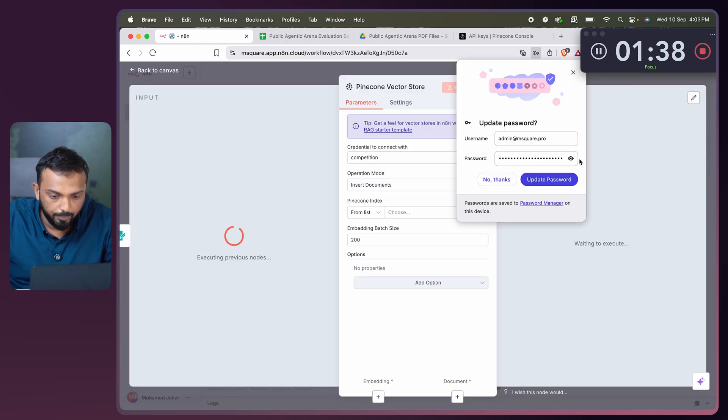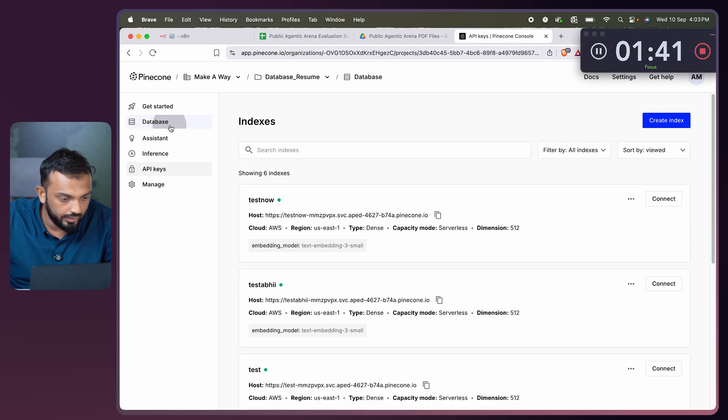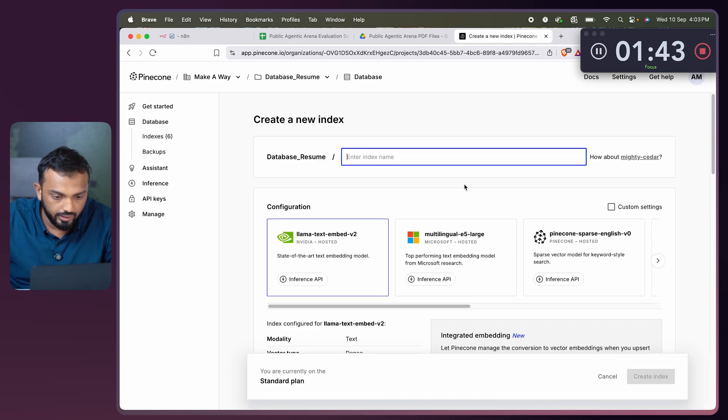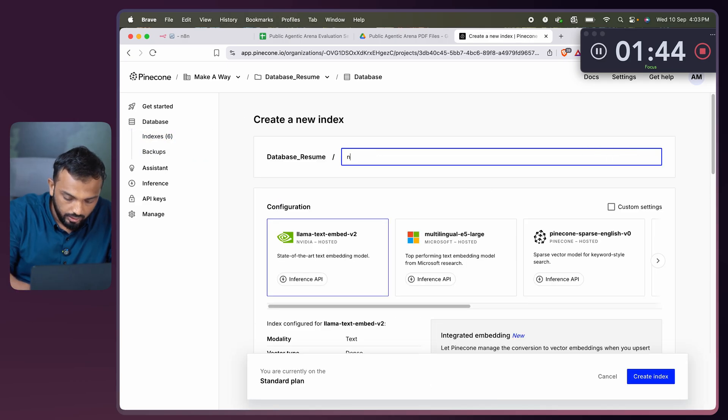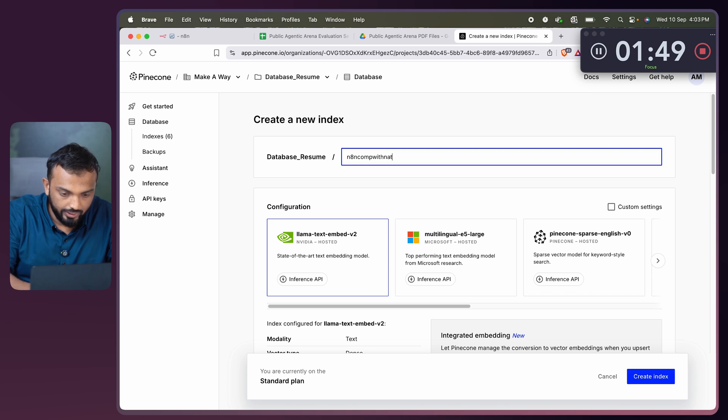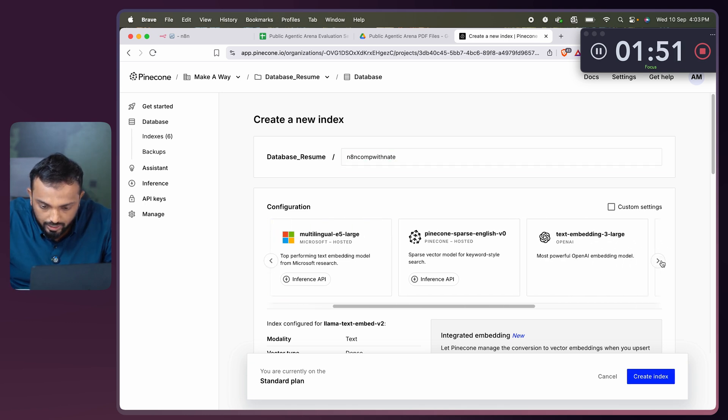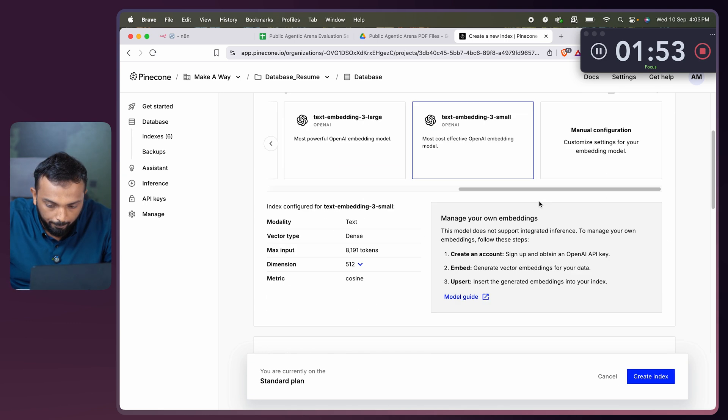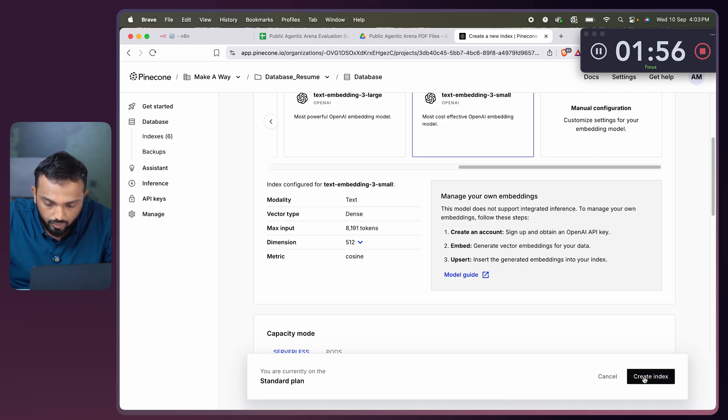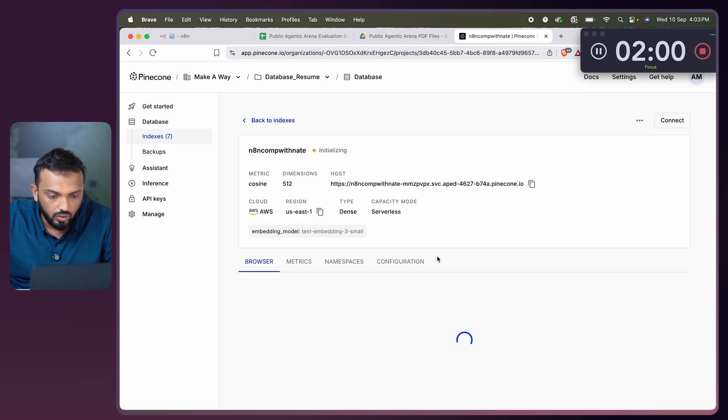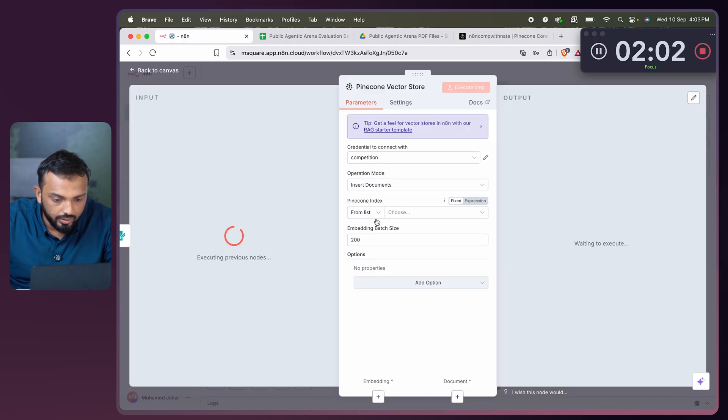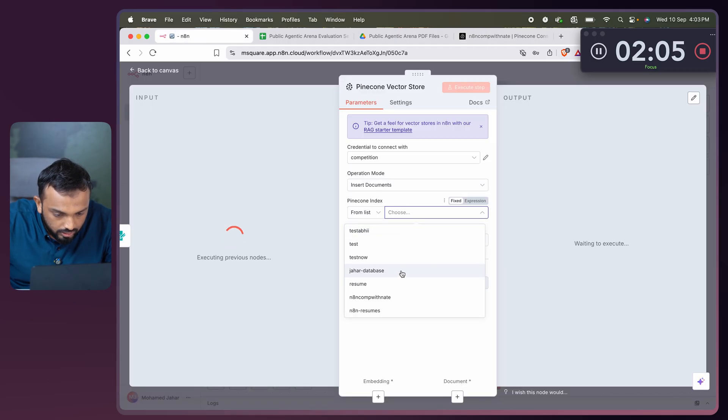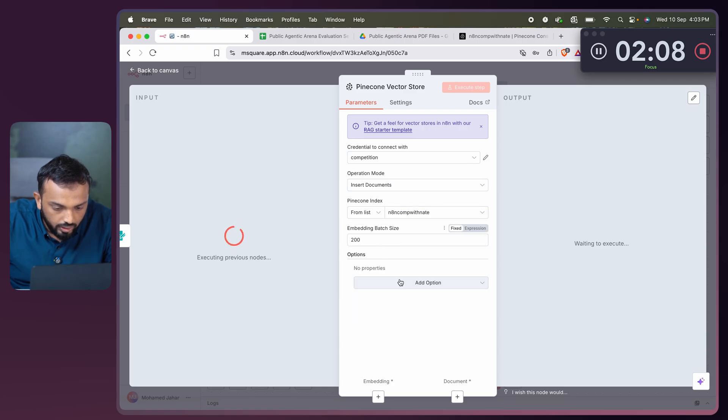Now let's come back and create the index. Create index, and n8n.com with Nate. Let me select small embedding and its dimension is 512. Creating the index. It got created. Let me come back and select the Pinecone index, n8n.com with Nate. All good.